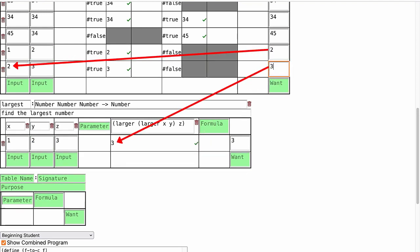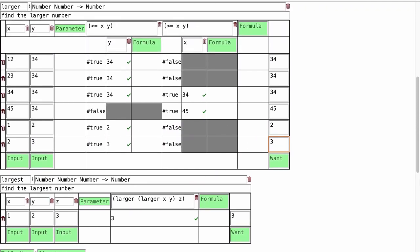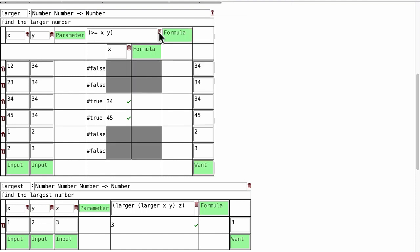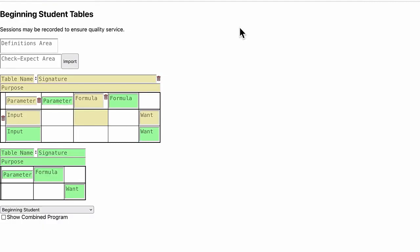This behavior prompts the programmer to write enough tests for a helper function like larger, and also tells the programmer to trust the helper function larger even before its definition is finished. These ingredients together guide the programmer to design recursive functions.